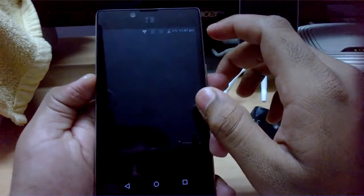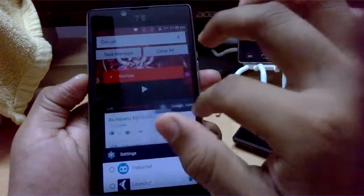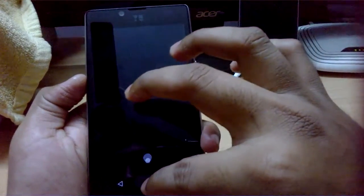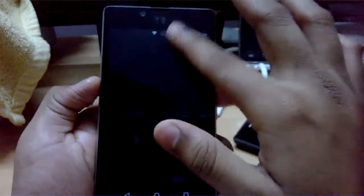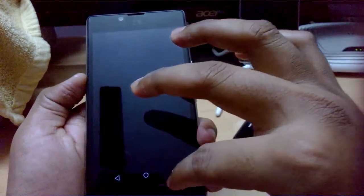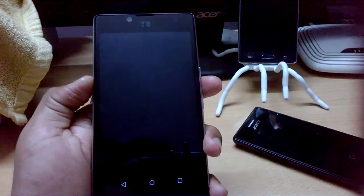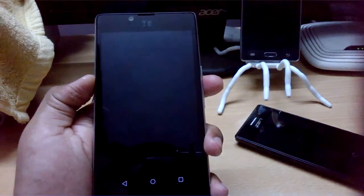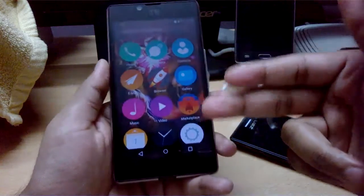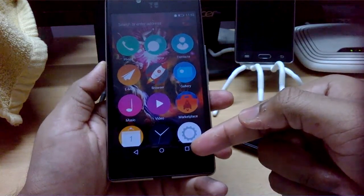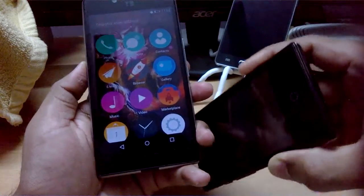It seems the app got hung. I had to uninstall and reinstall it. There are some problems, so avoid using the Back and Multitasking buttons - only use the Home button, since Firefox OS is designed with just one button.